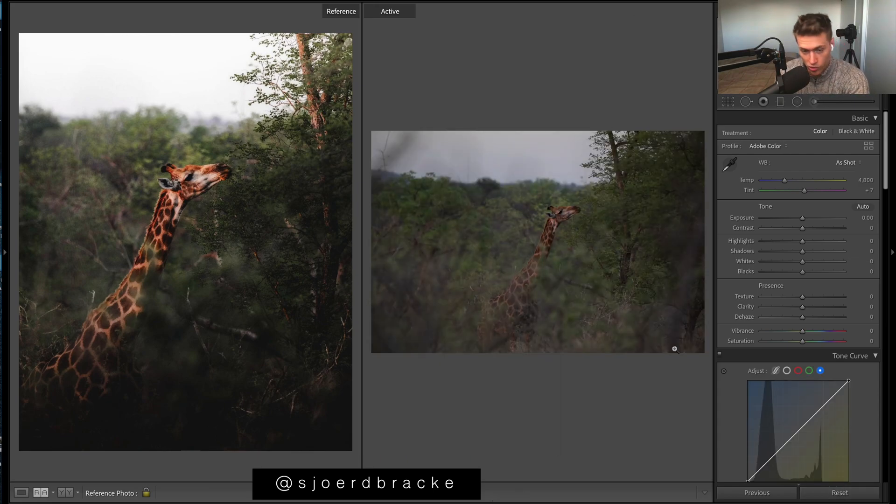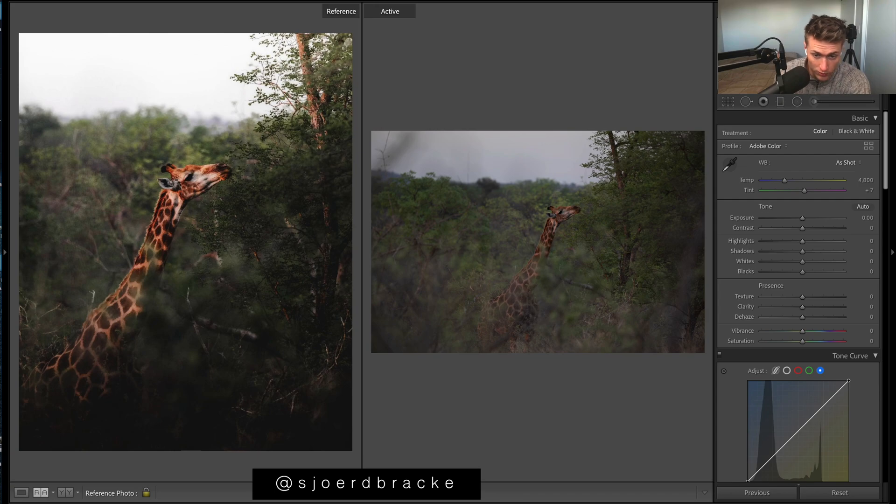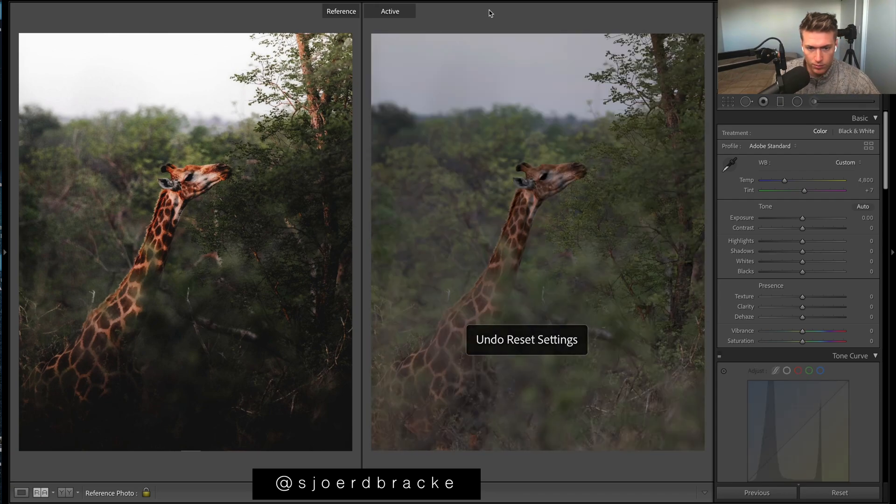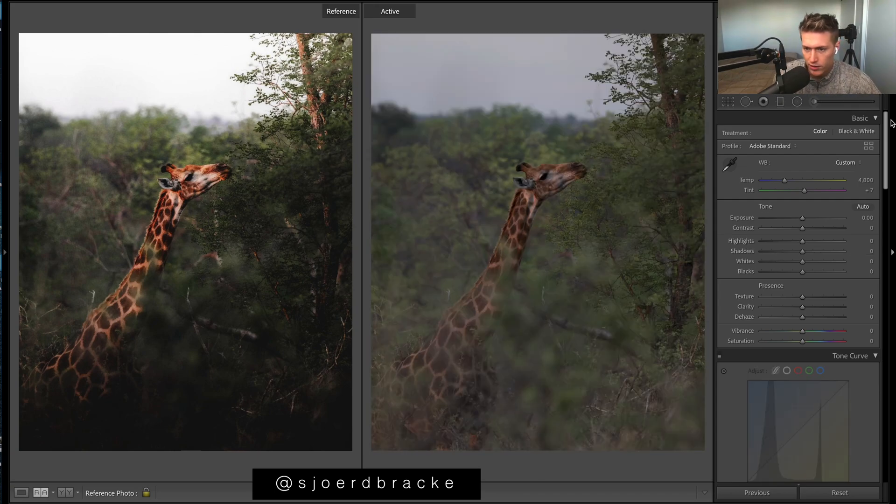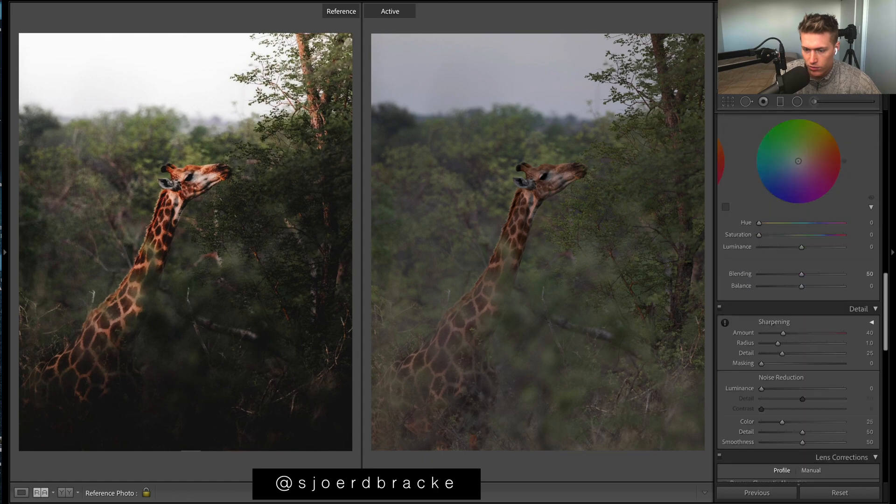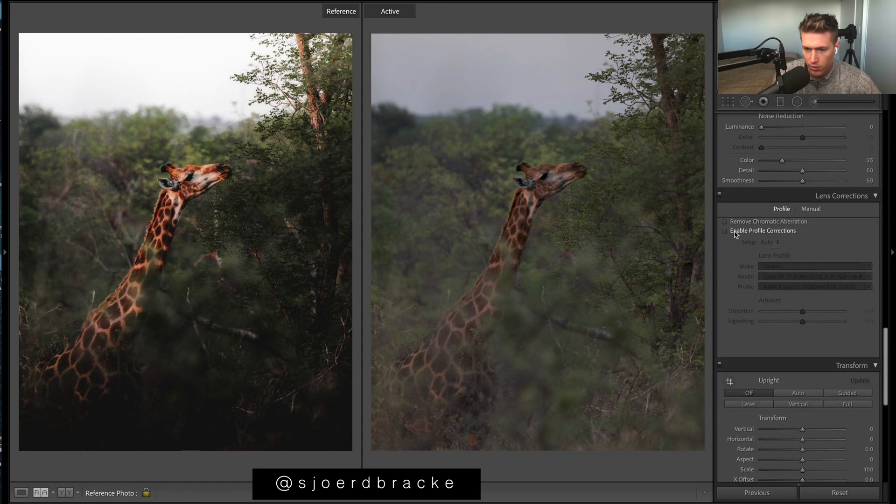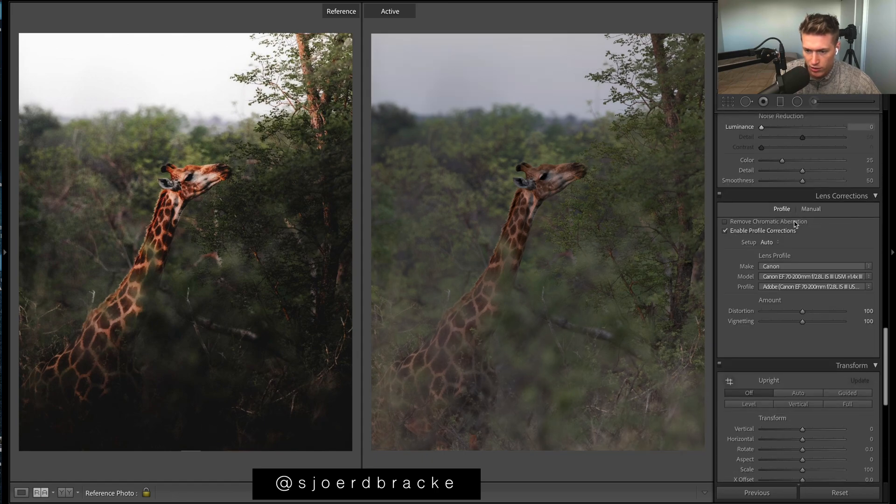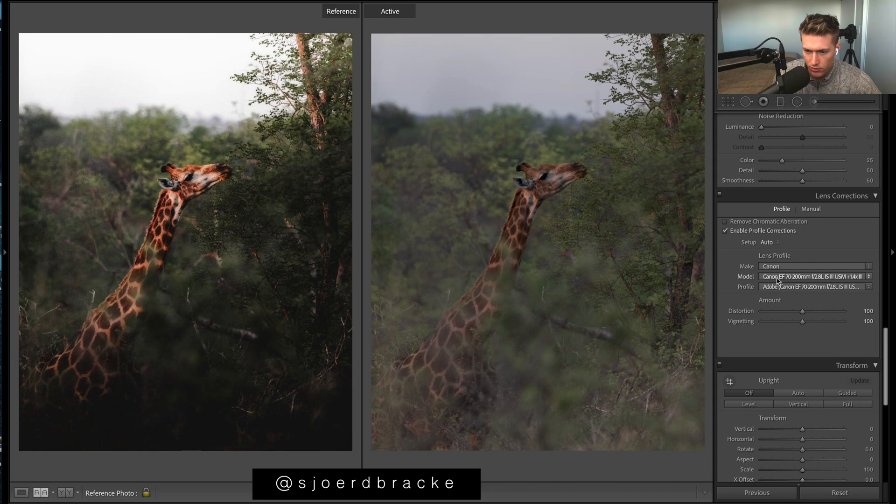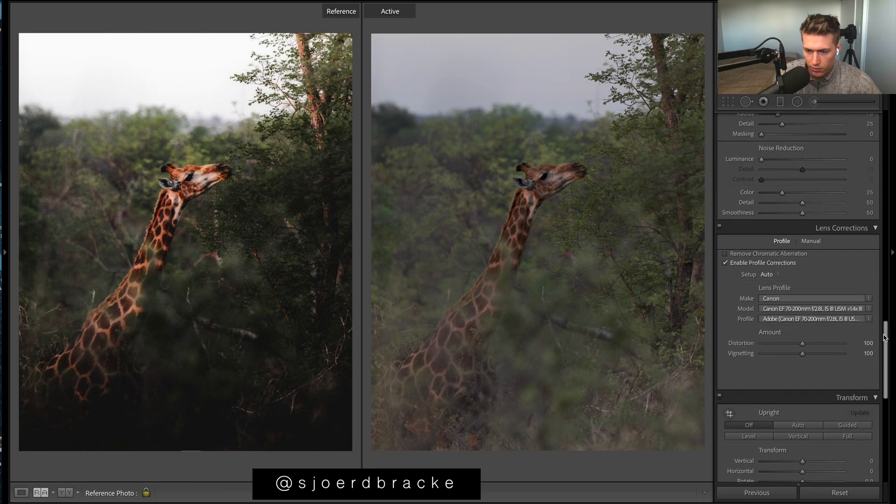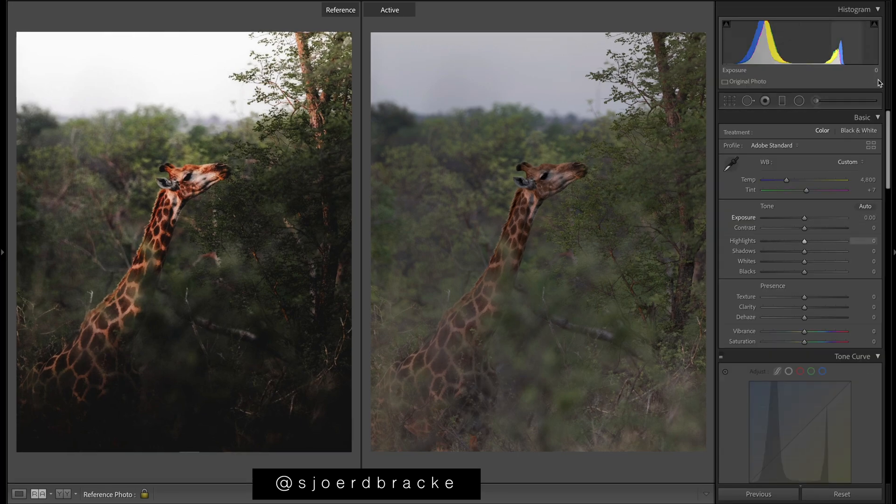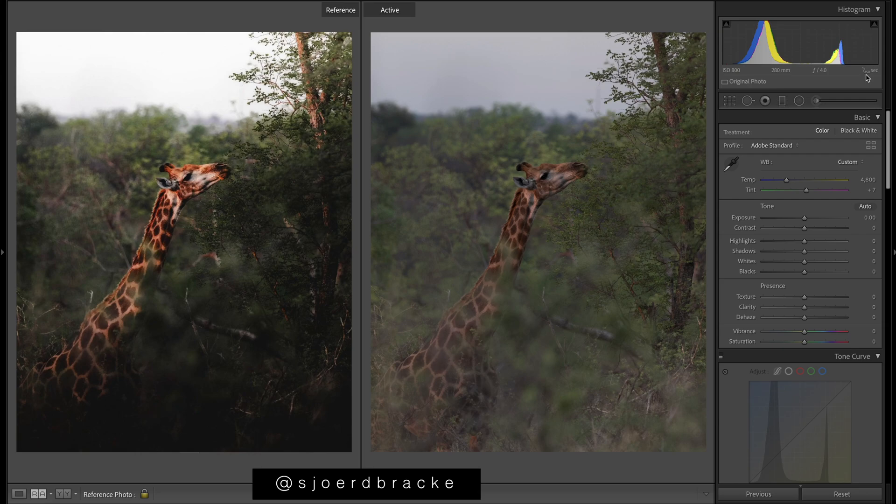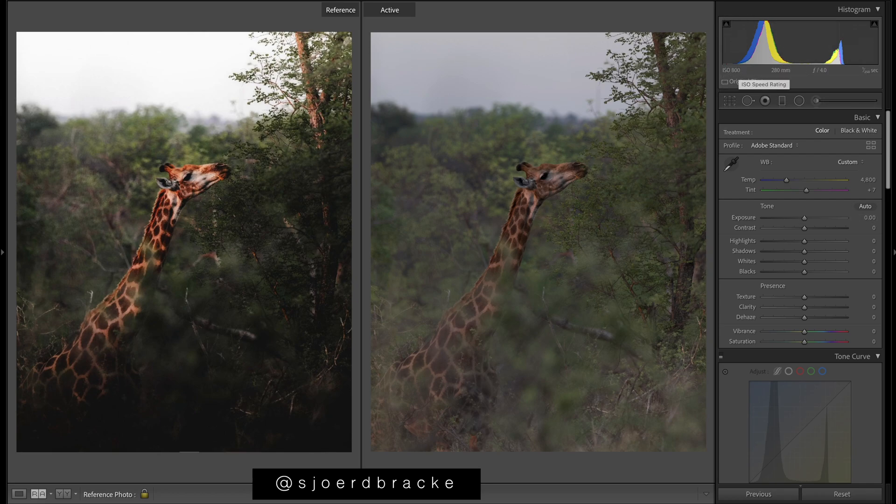So we'll obviously crop in a lot there. Settings first of all - come down here, we'll enable profile corrections. Shooting Canon, taken on the 7200 f/2.8 Mark III. I could be wrong but that seems like a pretty slow shutter but he's probably got a tripod or something. F/4 and ISO 800 there. Maybe should have upped the ISO and then upped the shutter speed to be double your focal length, but I could be wrong.